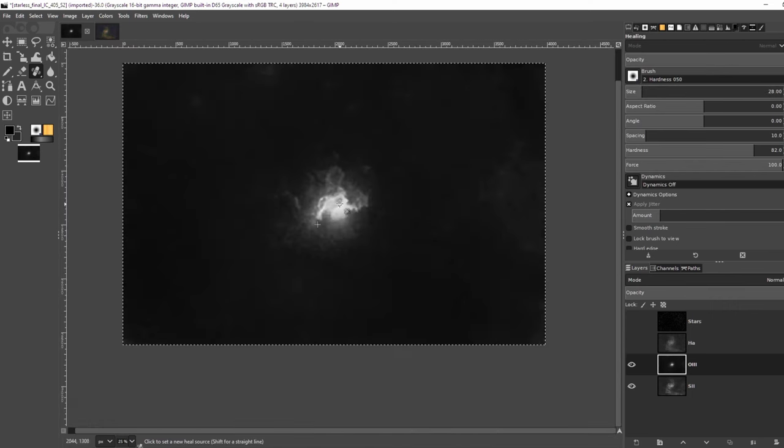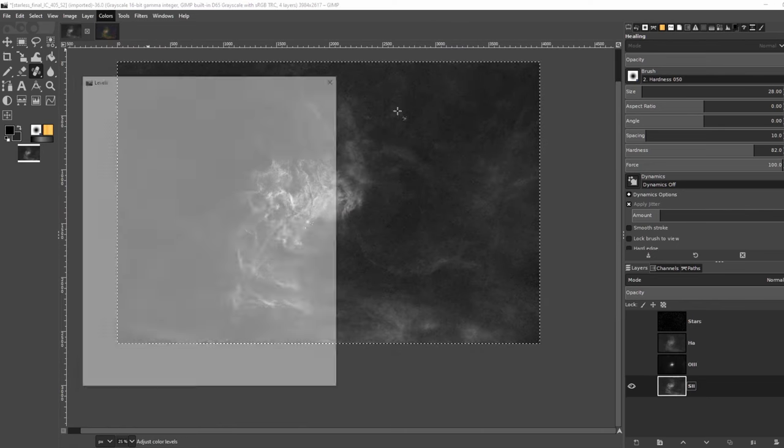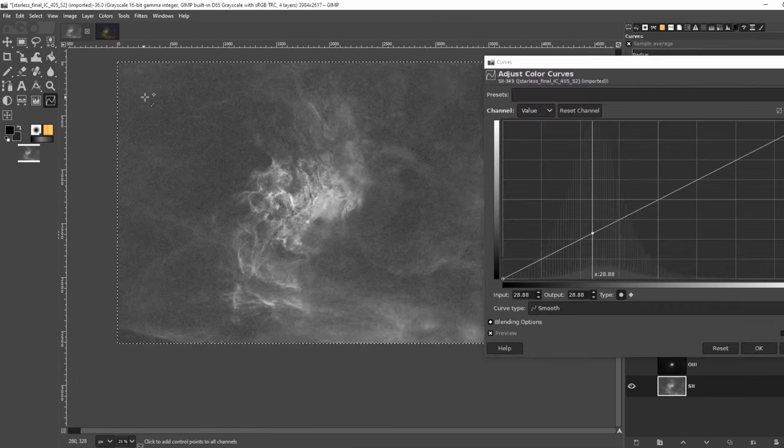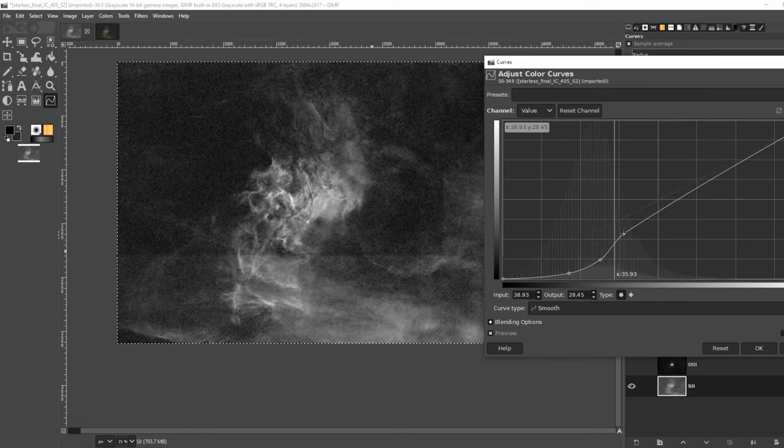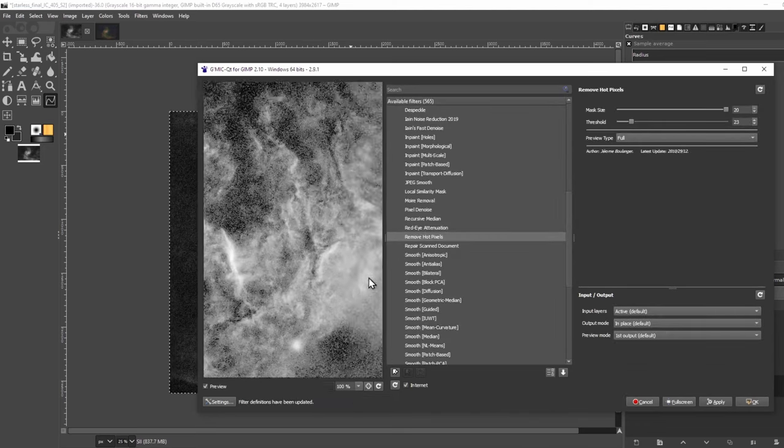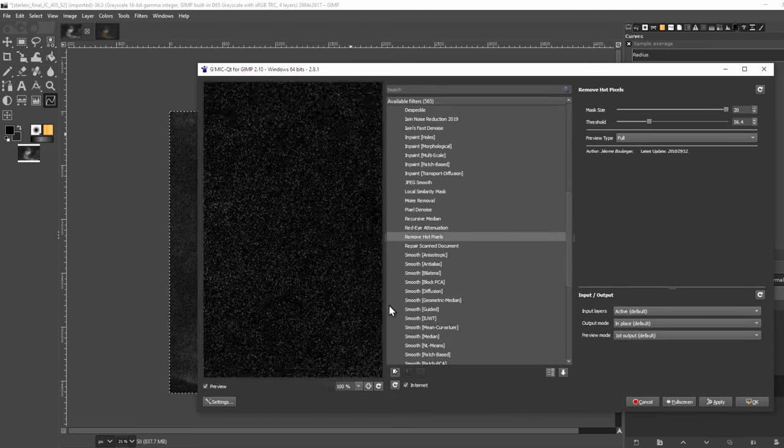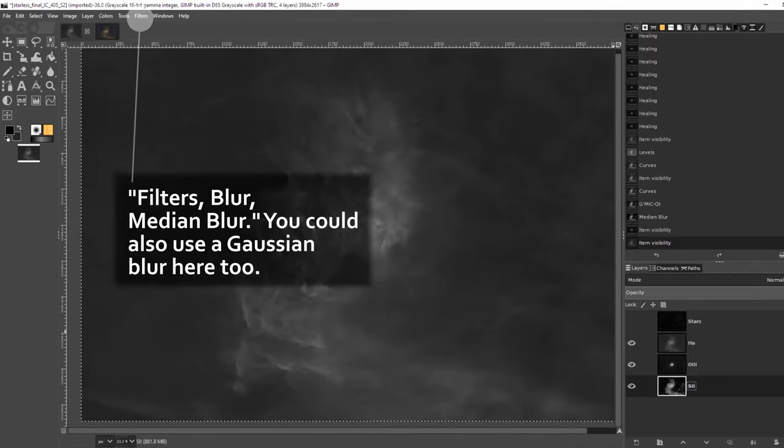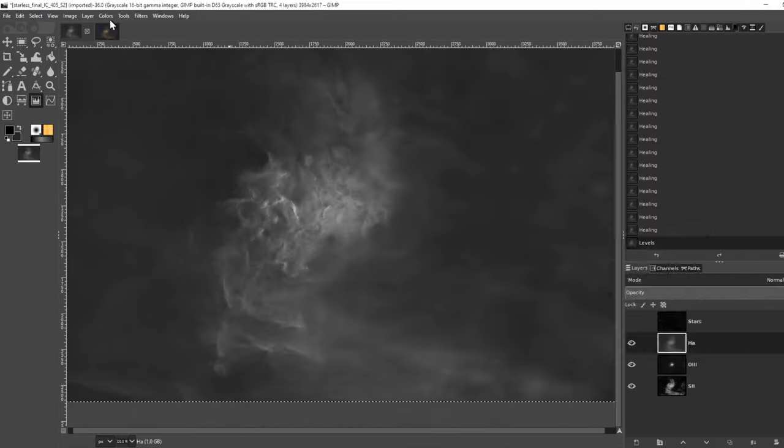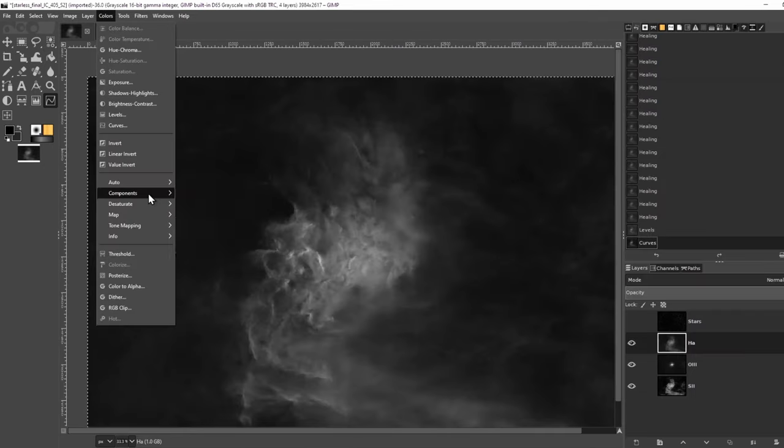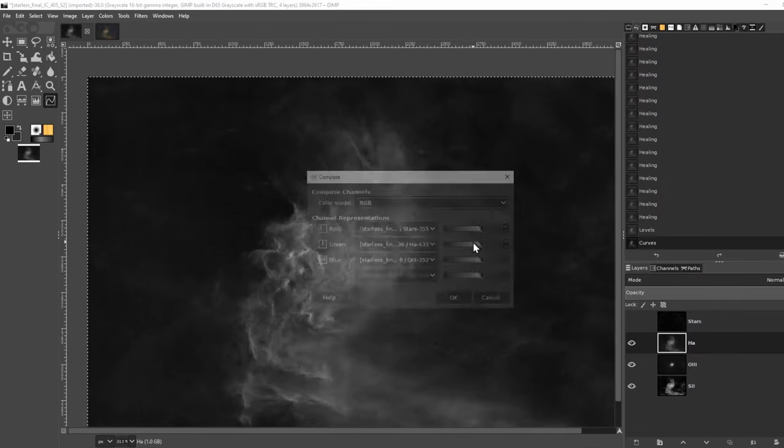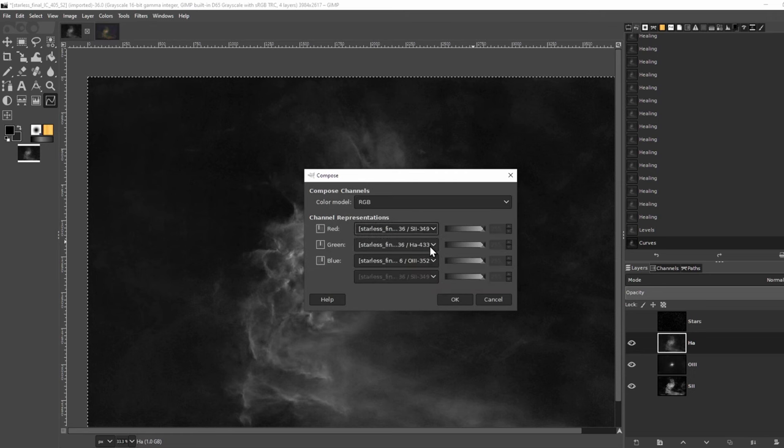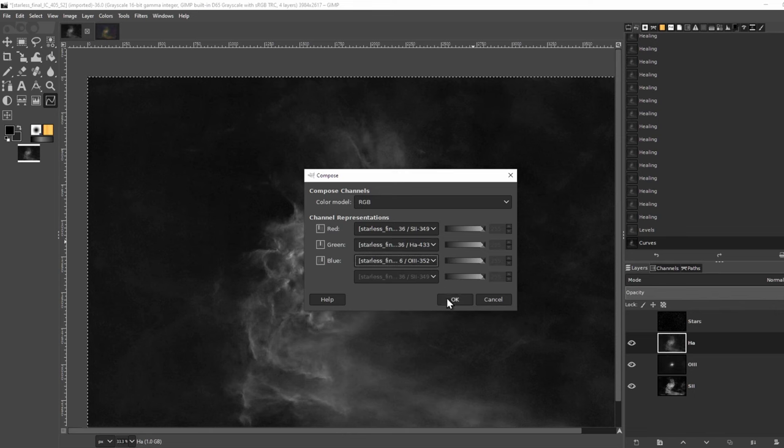I'll go ahead and do the same thing with S2. I'll also increase the contrast of HA, but won't stretch it too much because there's already a lot of signal there. Because S2 has a lot more signal than O3, I'll set the threshold a bit higher in Gimmick in the Remove Hot Pixels tool. But I'll add a slight median blur to get rid of some of the noise. Now we'll go ahead and compose this into an RGB image with S as the R channel, HA as the G channel, and O3 as the B channel. But this won't be our final image. We'll need to add a luminance layer. But first, the RGB.